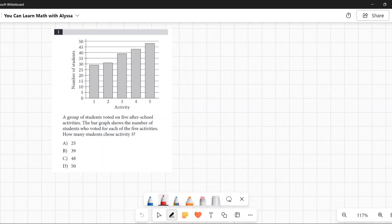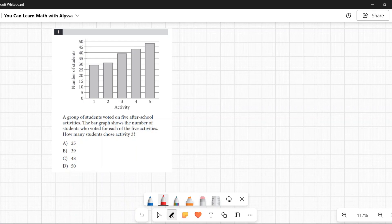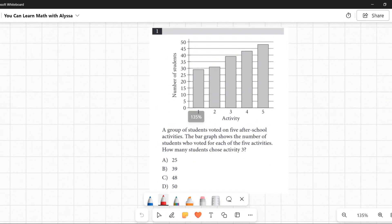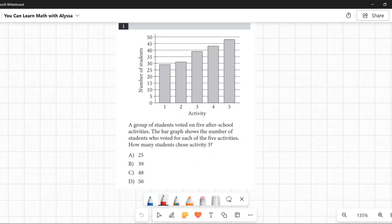Number one: A group of students voted on five after-school activities. The bar graph shows the number of students who voted for each of the five activities. How many students chose activity 3? You don't have to do any calculations on this one, you just have to show that you're able to read a bar graph.